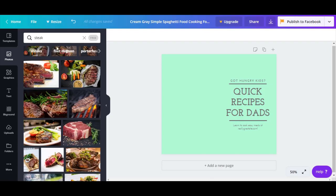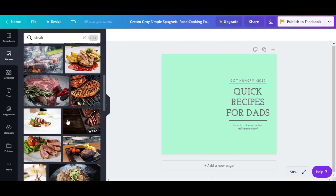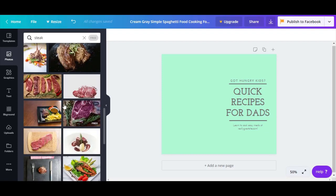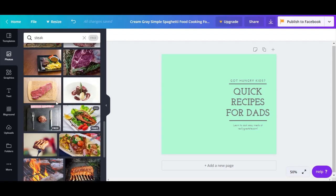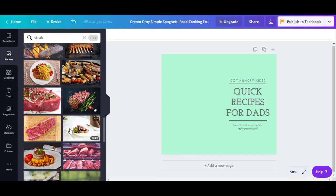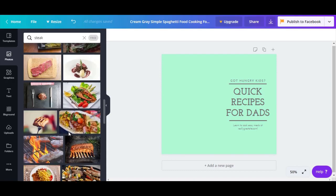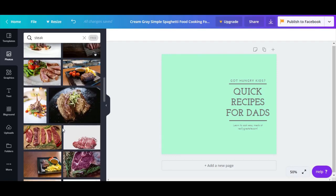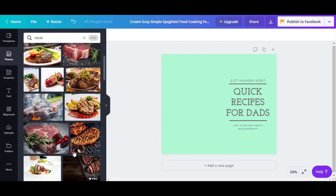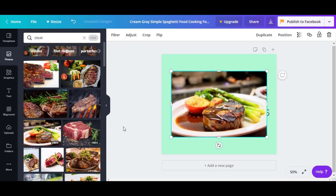Now let's choose one. Which one looks best? Write it in the comments if you prefer a specific picture. This one looks really good, but some people might not like how it looks raw. Let's go with a picture of one steak that looks juicy and ready — this one looks great.